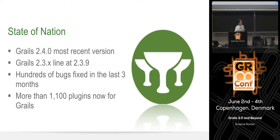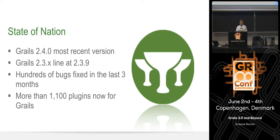Grails 2.4 was released a couple of weeks ago. At the same time we also released 2.3.9, which continues on the Groovy 2.1 line, whilst Grails 2.4 has the latest and greatest out of Groovy. There have been loads of bug fixes over the last three months — we've been trying to do frequent releases of minor versions. That's why you see 2.3.x is up to 2.3.9, and it might be the first time we get to a .10 version with 2.3.10.